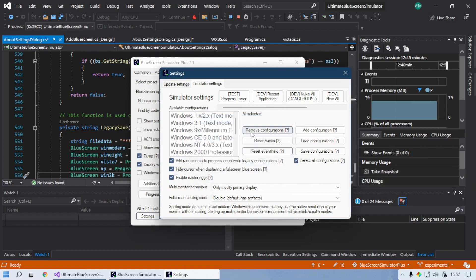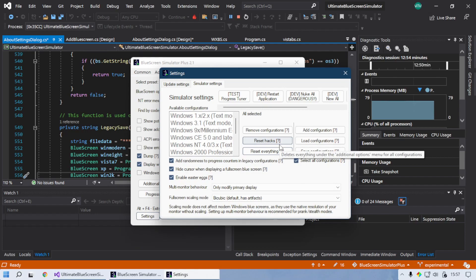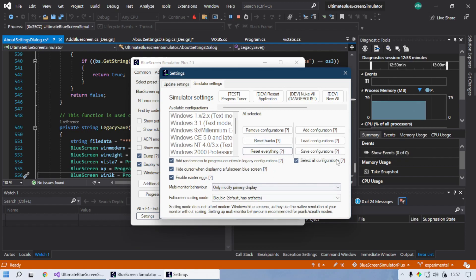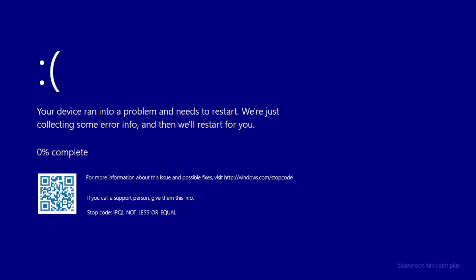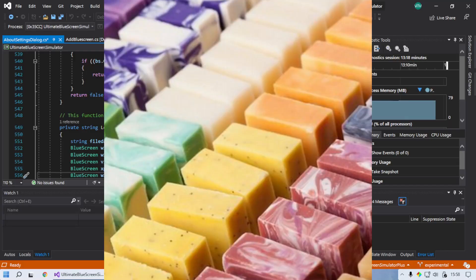And then we can reset everything. We also have the reset hex option, which resets everything on the traditional options menu. But if you go here, all the configs are reset and we actually have a different sort of progress incrementation.